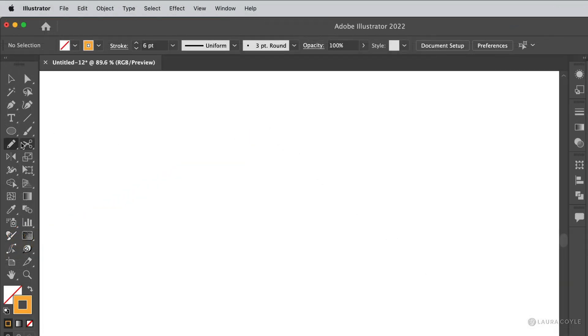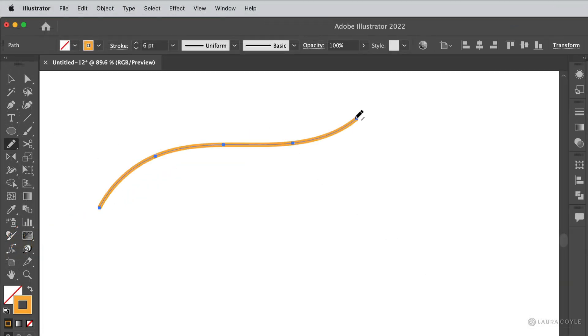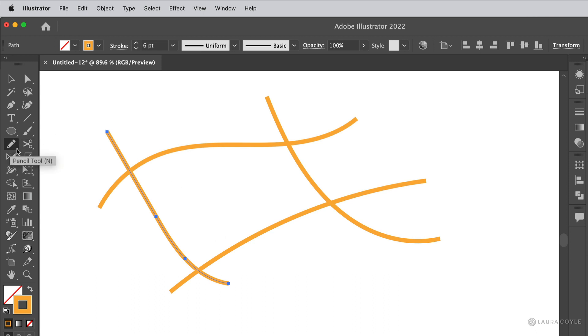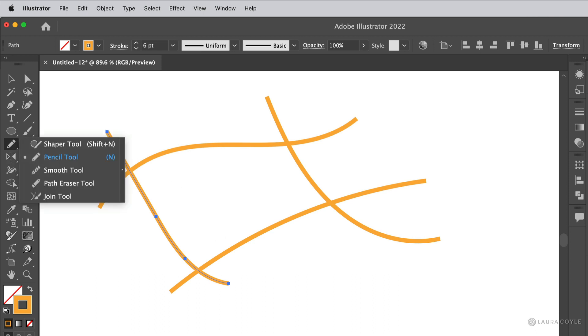First, I'll draw some lines with the pencil tool like this. And the join tool is located underneath the pencil tool. So let's go ahead and get out the join tool. It's down here at the bottom.